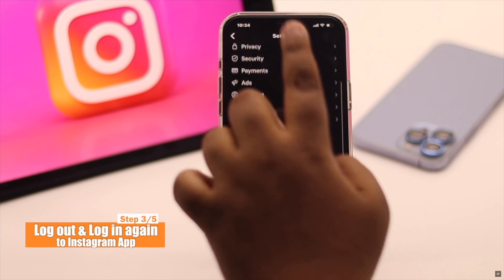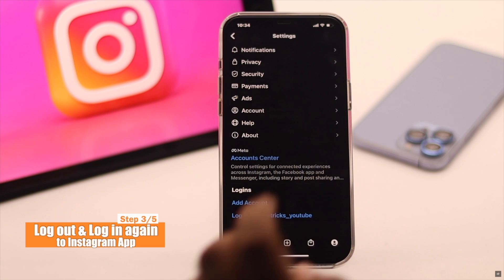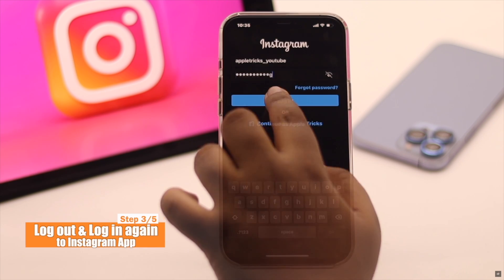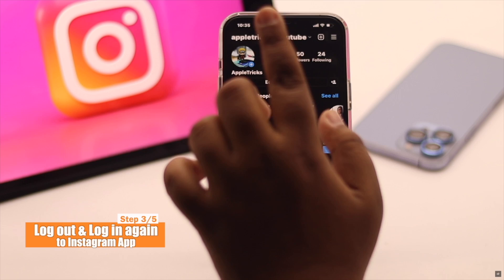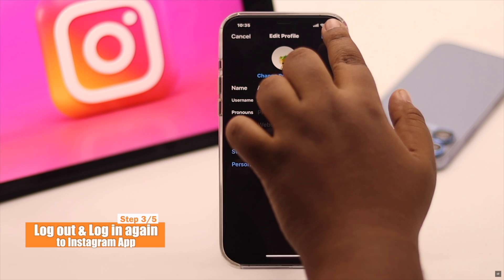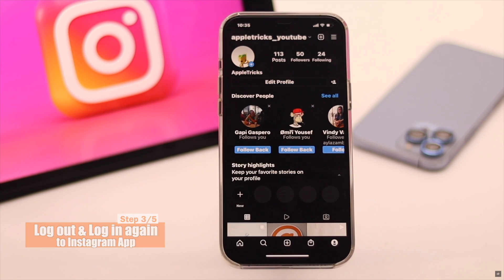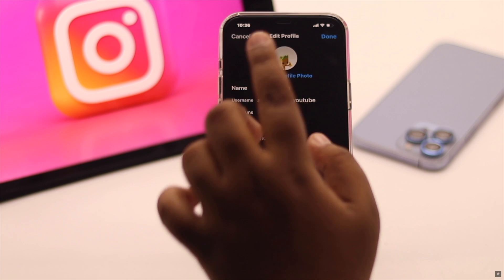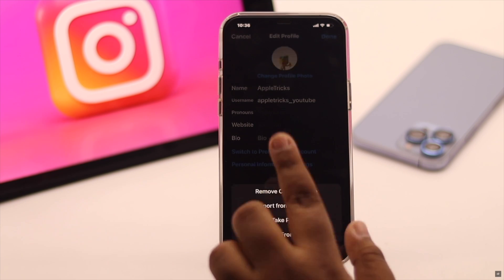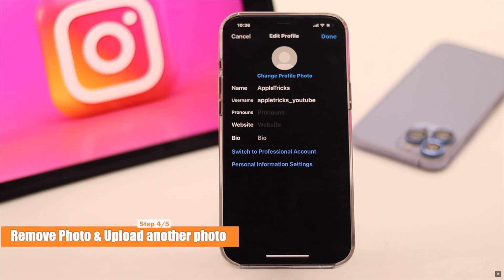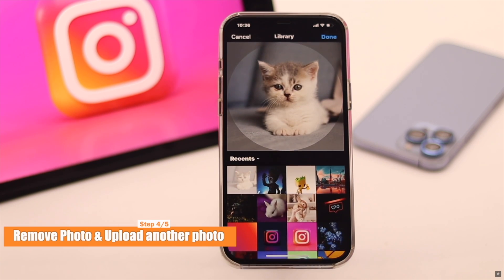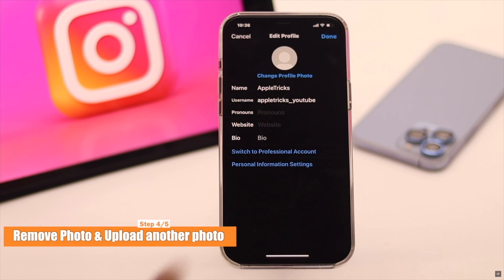If internet is not the issue, you can log out of your Instagram account, then log in again, and try to change your profile picture. It can fix the issue.